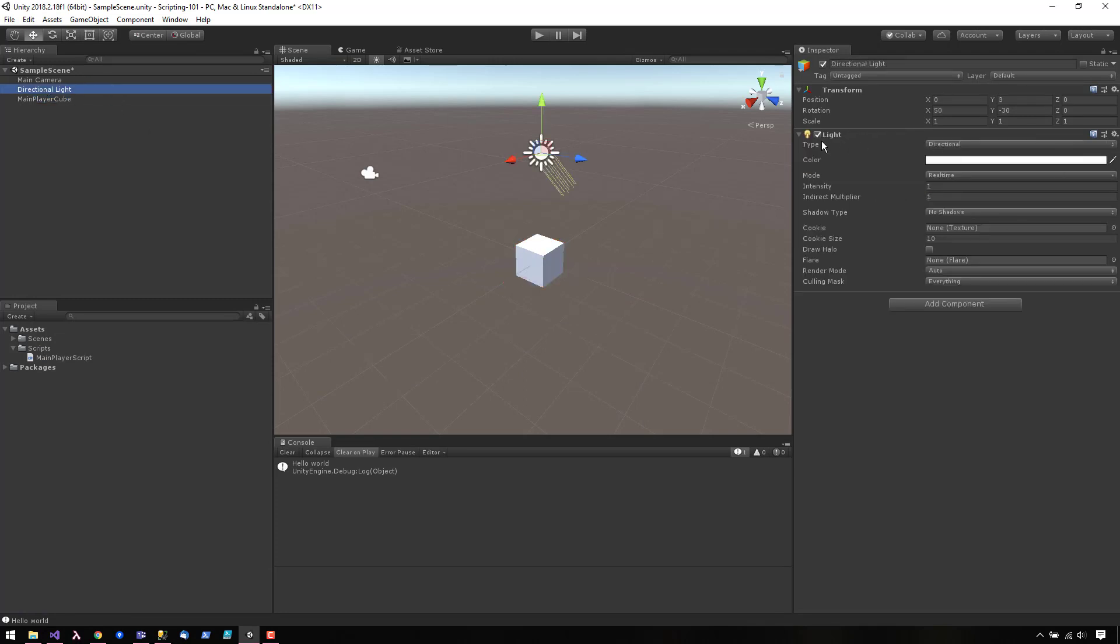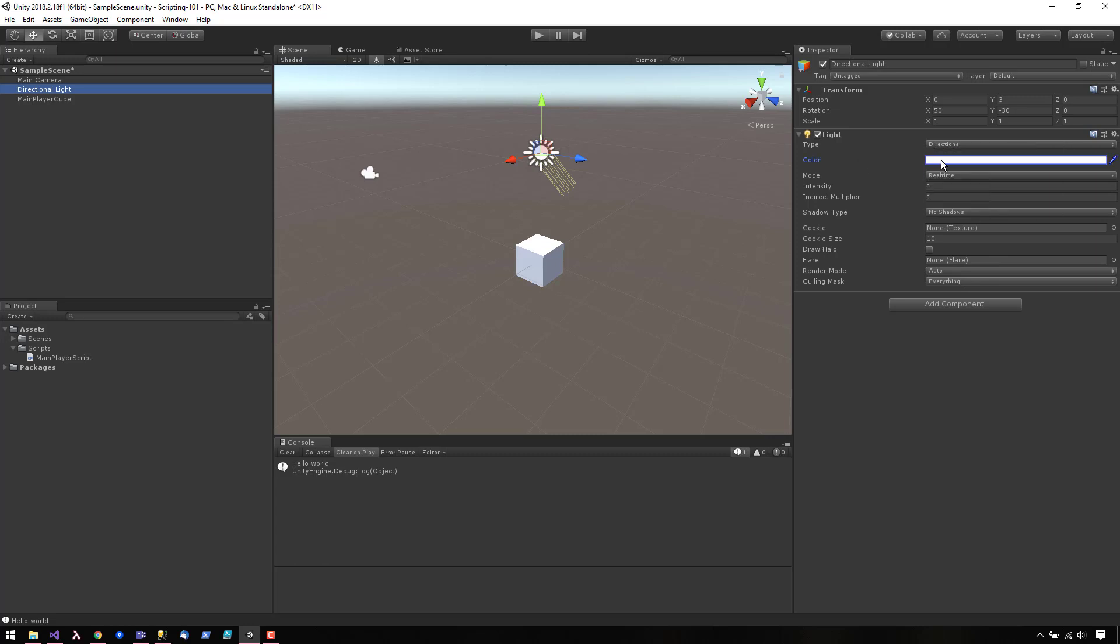The directional light is actually an interesting component because it exposes a bunch of different types of properties. We have a dropdown here, a color picker, another dropdown, some numeric values, a boolean value. You can also attach a game object to one of the properties, and we can do the exact same thing.